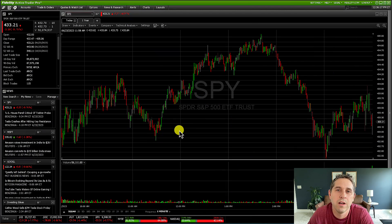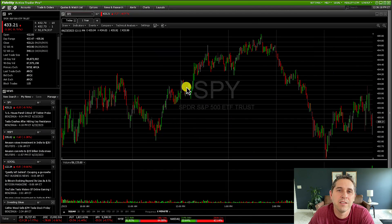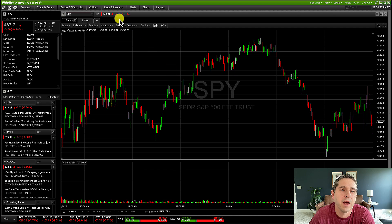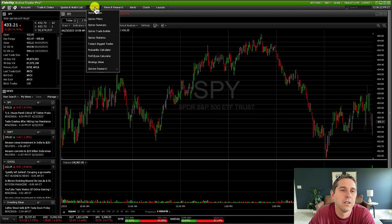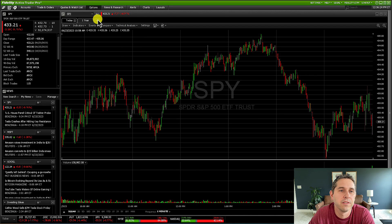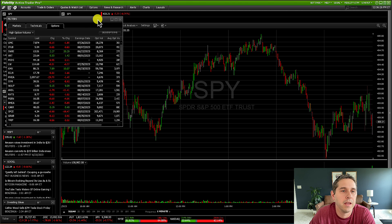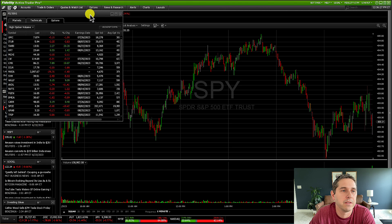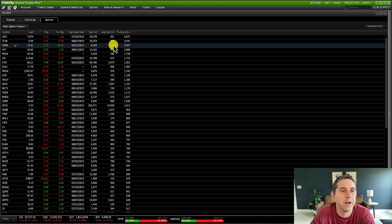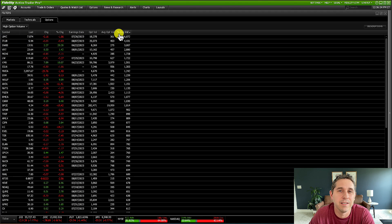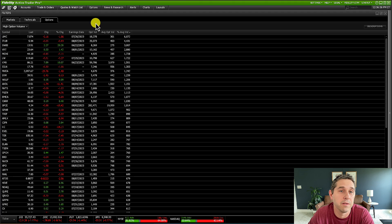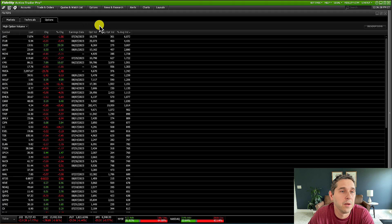So how you find this wheel strategy scanner is you go up to options right here, and then just go to option filters. And let me expand this window here.